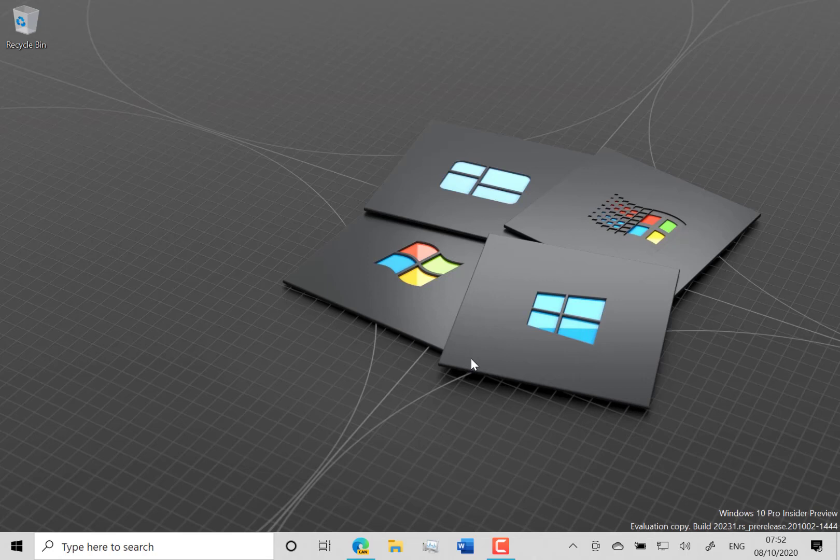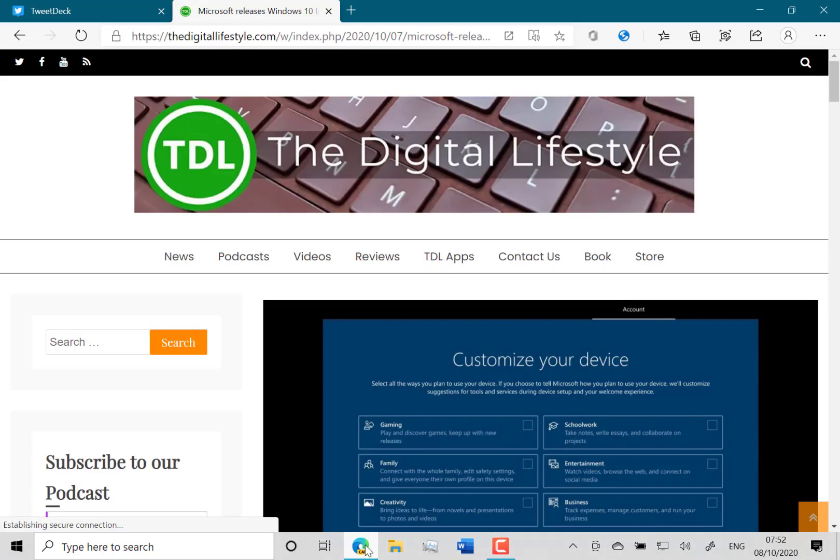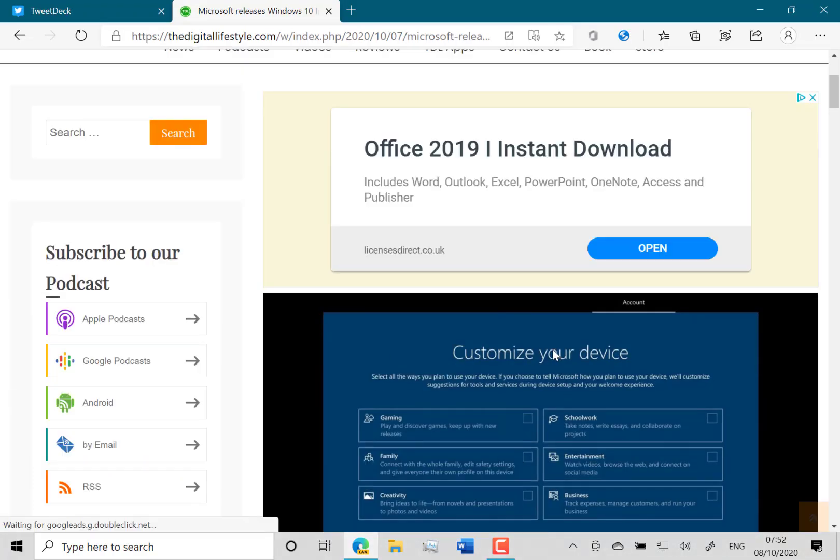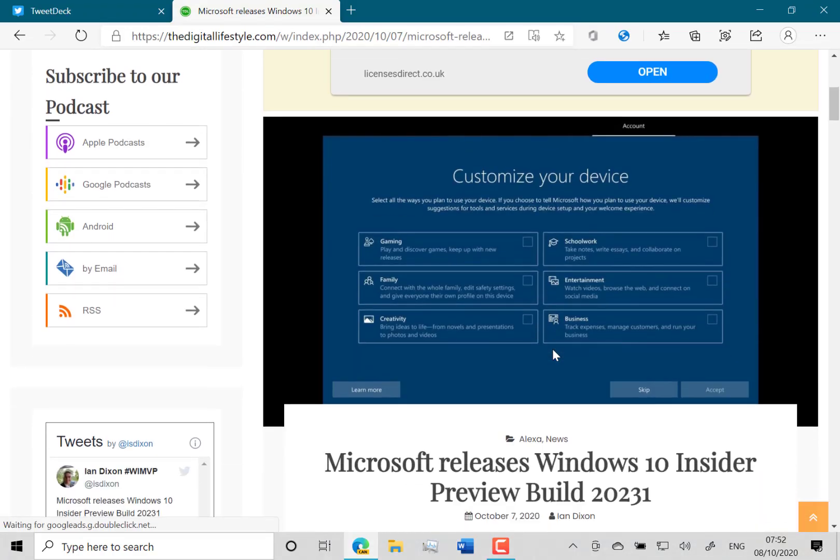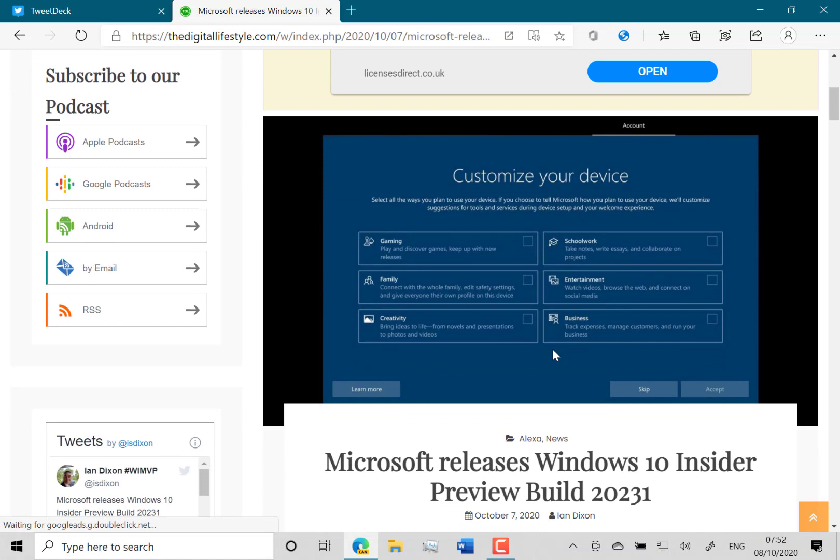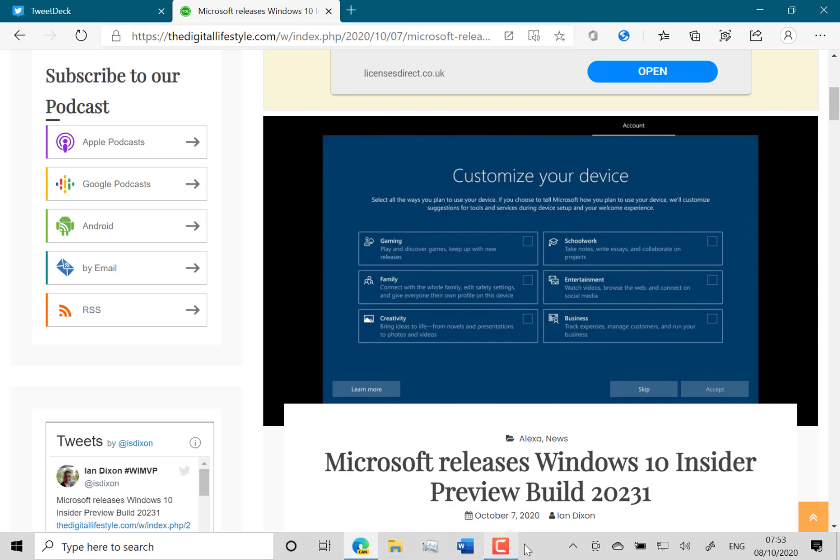The main change with this build that Microsoft calls out, and I've got a screenshot of it here, is the customize your device screen. So when you do a clean install of Windows 10 or wipe a machine, you'll be presented with this screen where you can pick your kind of scenarios that you use your machine in. If you're doing gaming or school work or whatever, you tick those and hit accept.